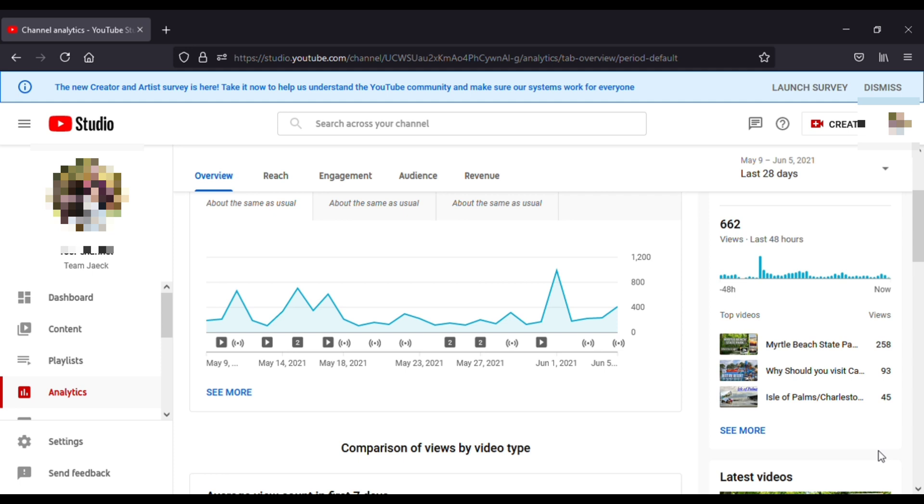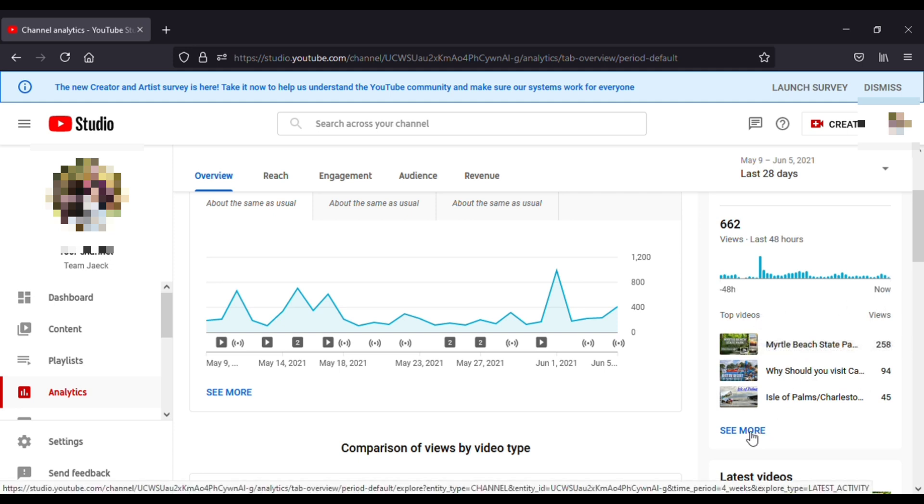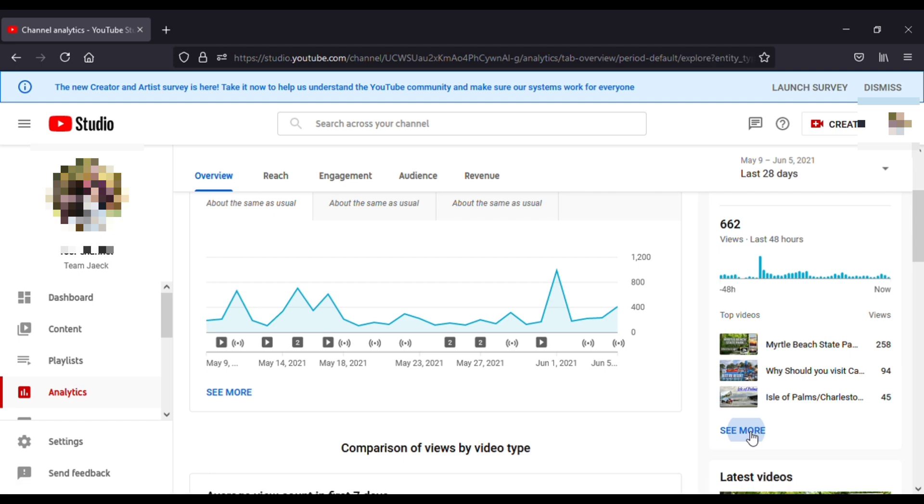First of all, we have to go to our YouTube Studio, which I'm in, and then click on the Analytics. Then you have to go here where the real-time count shows, click on 'see more'.